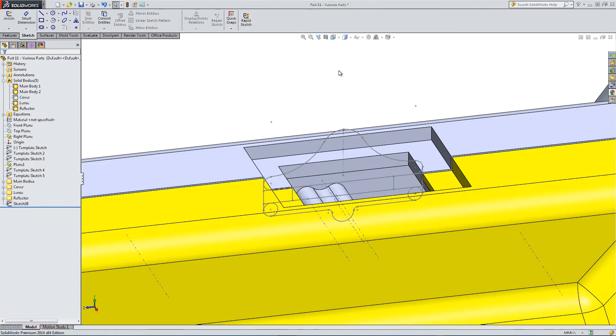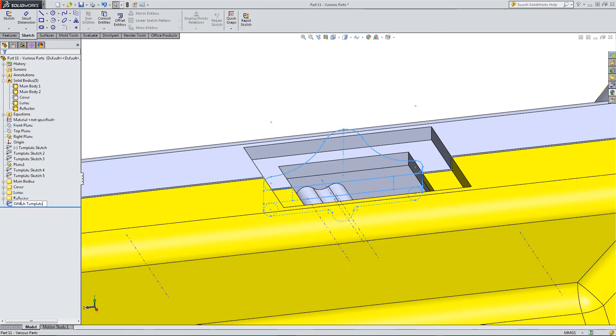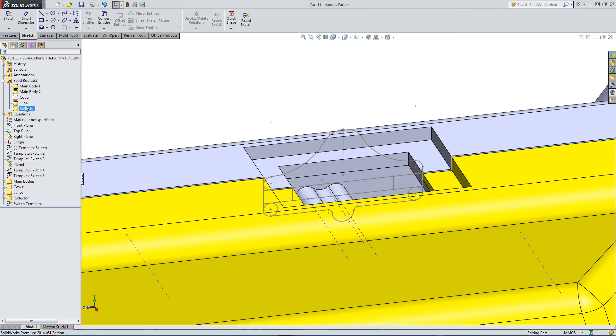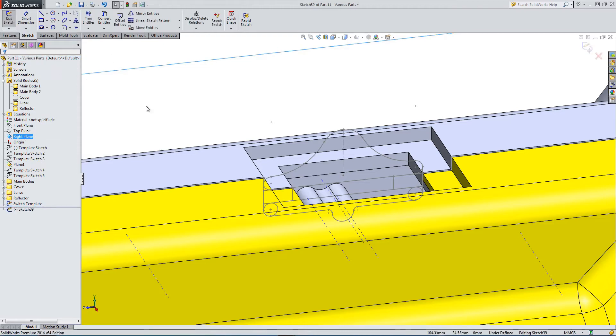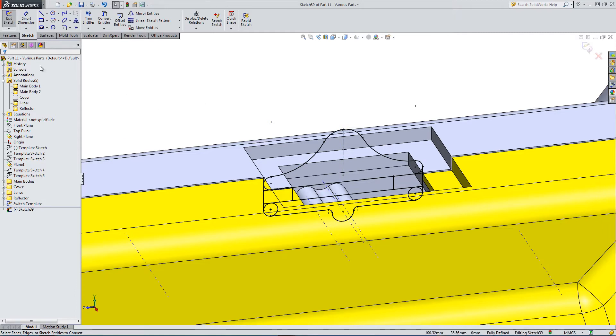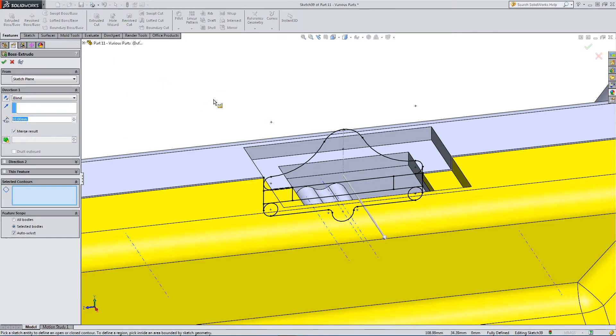So this is our template. Let's rename it as switch template. So a derived template which we're going to use to make a couple of boss extrudes. Back on the right plane, convert from the switch template sketch that we just drew.